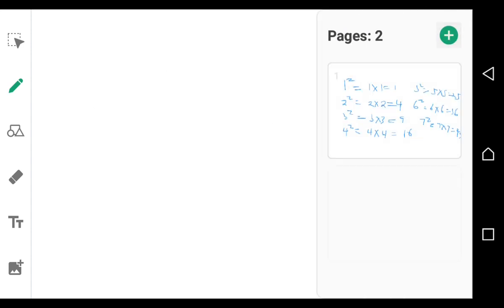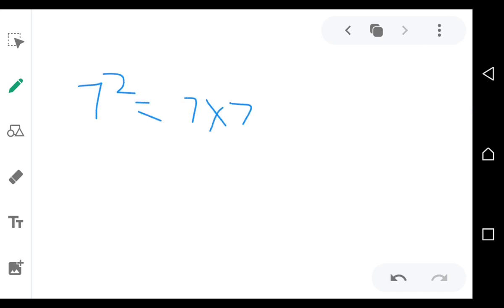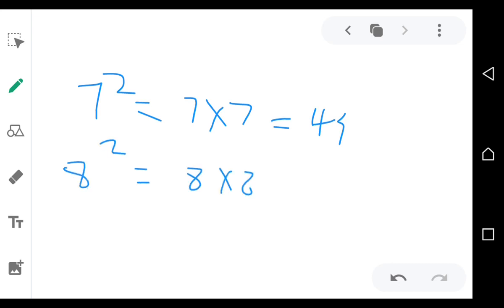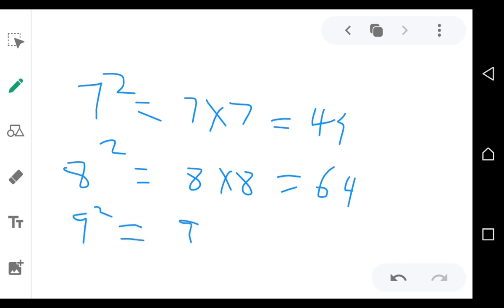So, as I said, 7 squared means 7 times 7, which is equal to 49. If I say 8 squared, I mean 8 times 8, which is equal to 64. If I say 9 squared, I mean 9 times 9, which is equal to 81.